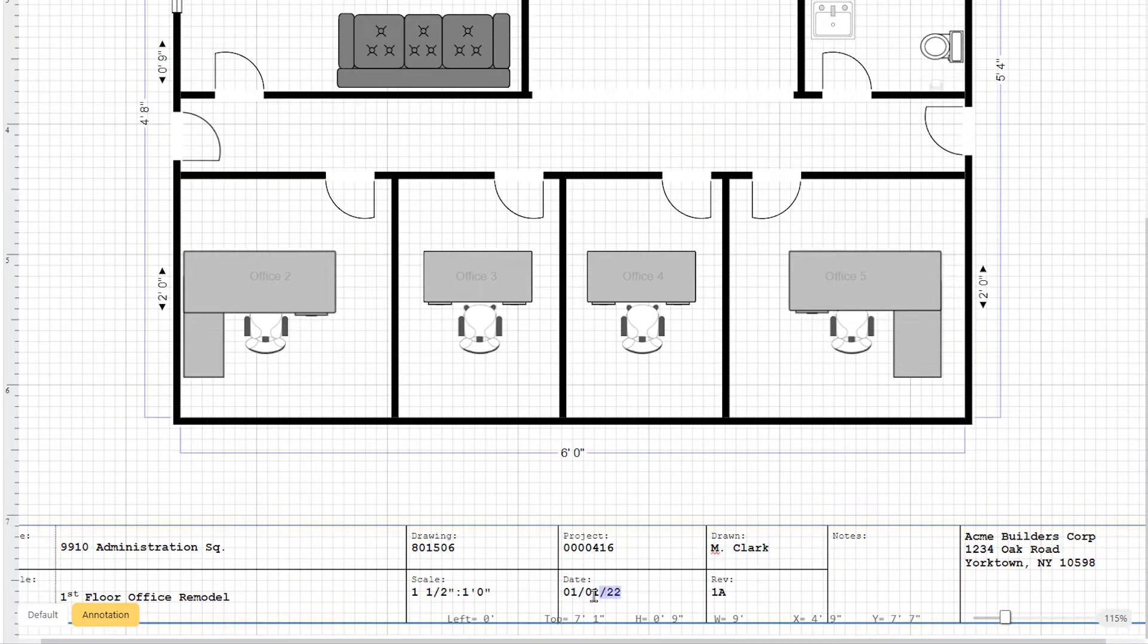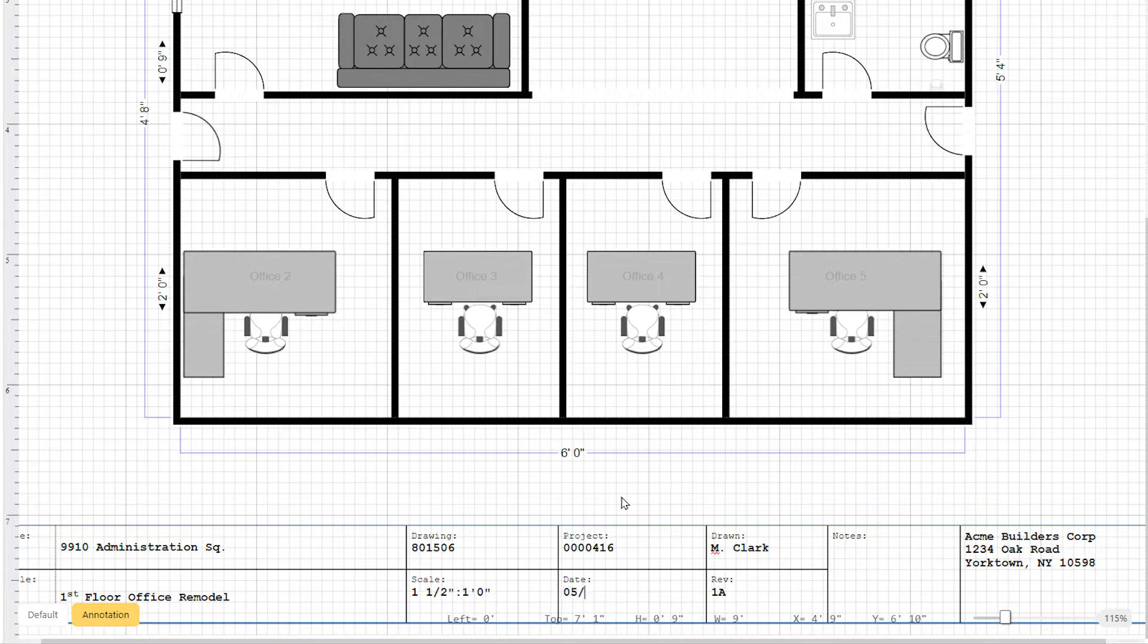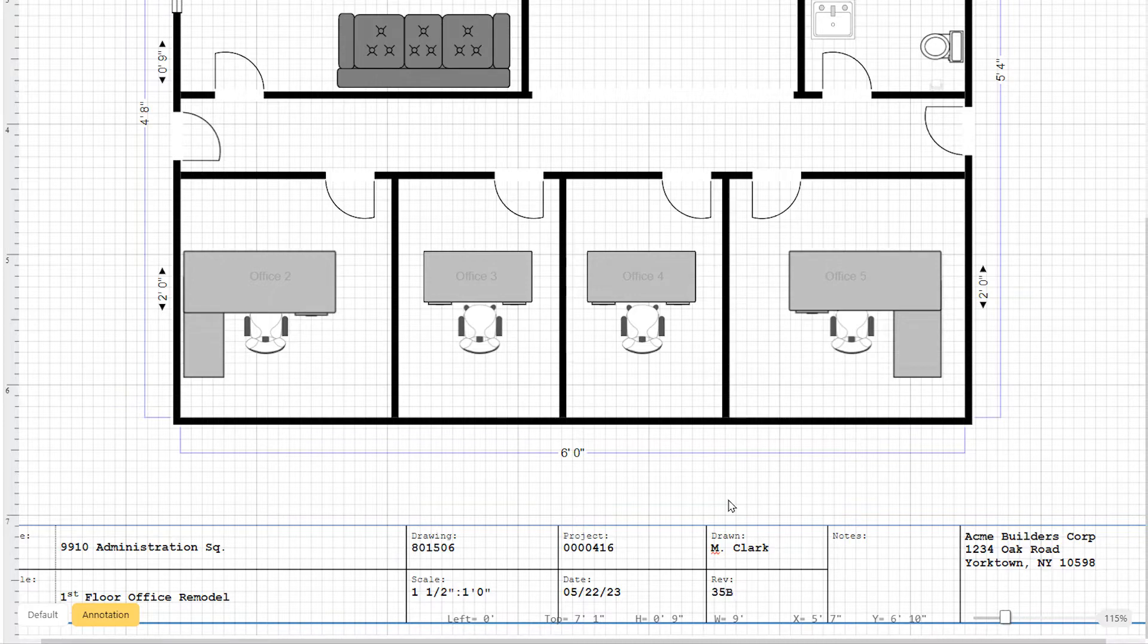This information may include the author or creator, the date of the last update, revision, scale, and other project information.